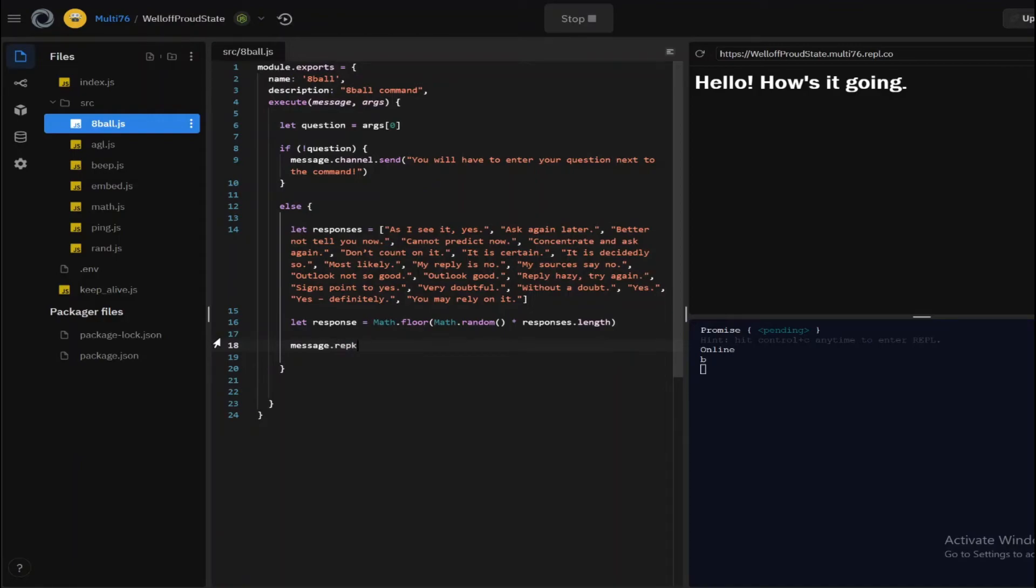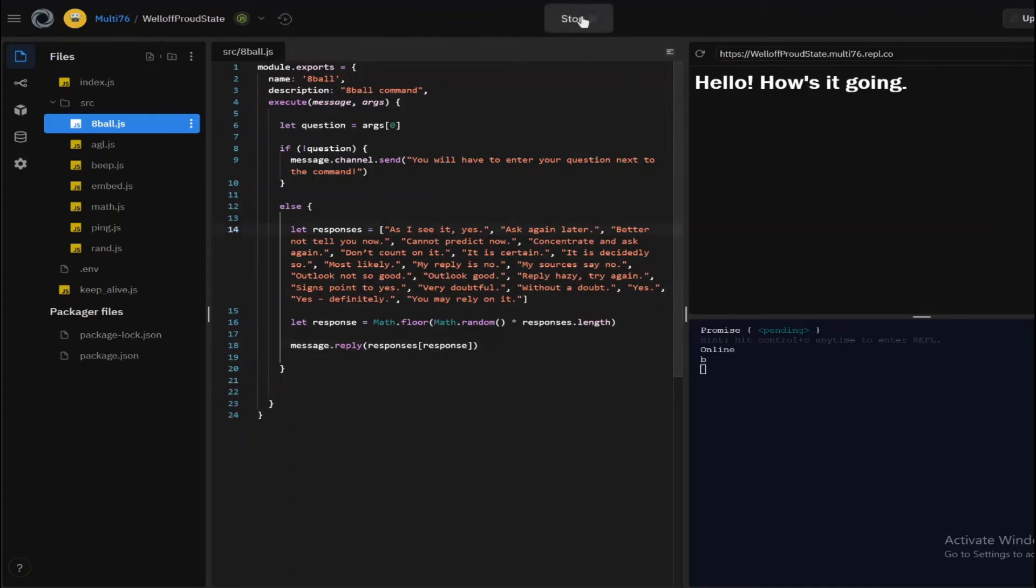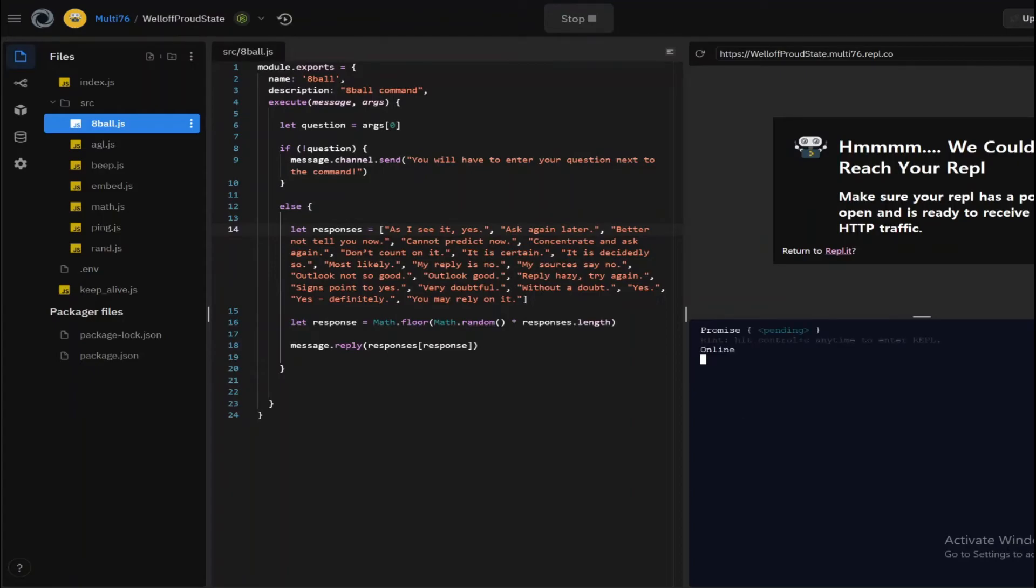And after this, all you have to do is message.reply and type in responses, open up square brackets, and type in response. That's basically it. So the command is done here. Let's test it out. You can run the program first.